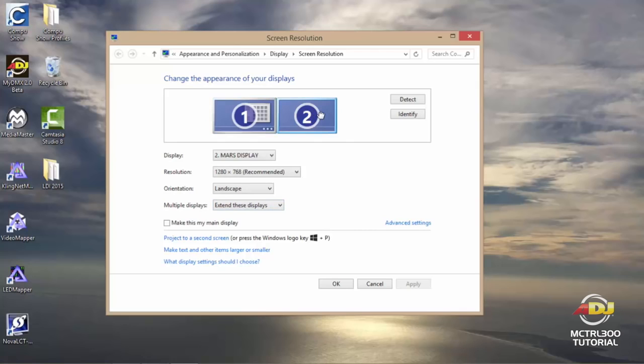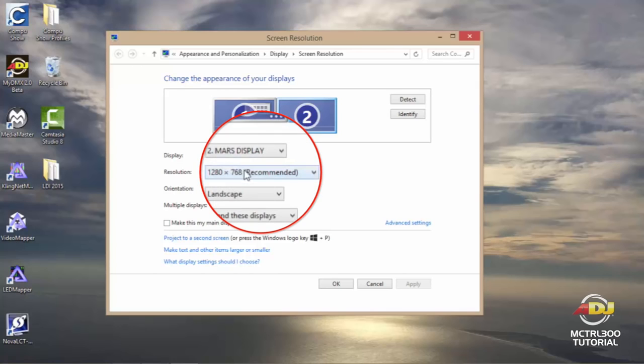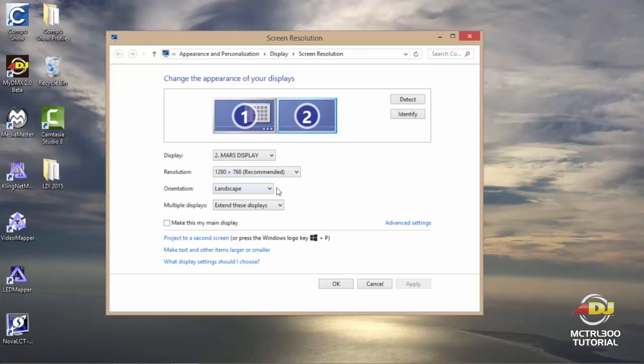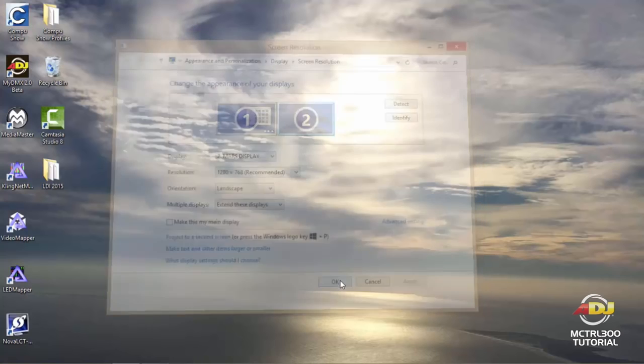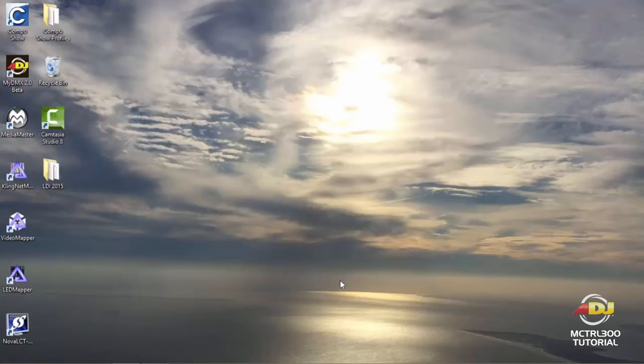If you click on one, which is your laptop or computer screen, you'll see mobile PC display with your resolution setting, and most important, you'll want to make sure on multiple displays that you have extend these displays. When you click on two, you'll see Mars display. You'll want to take note of the resolution that's set from your computer. At this time we have 1280 by 768. Once again, I have extend these displays. If any of these settings were changed, you'll want to make sure that you hit apply before exiting out of this screen. Since I've made no changes, I can go ahead and just click OK and exit this screen.